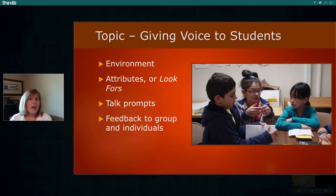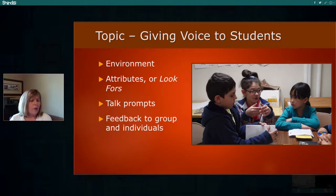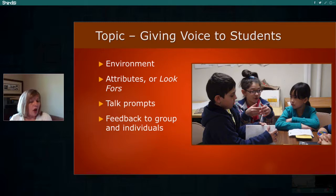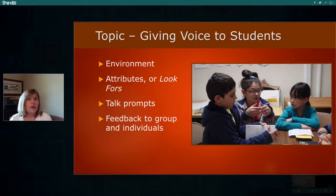Giving voice to students can be broken up into four subtopics: environment, attributes or look-fors, talk prompts (sometimes called sentence stems), and feedback to groups or individuals. Those are the subtopics we'll be discussing today.